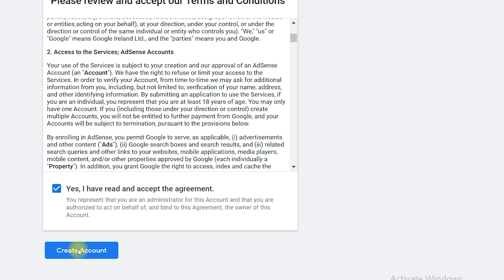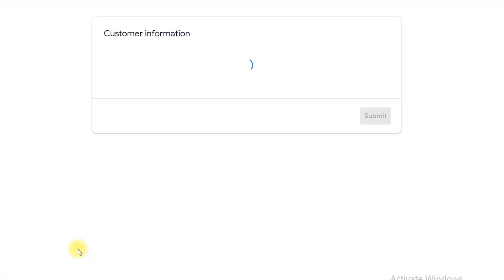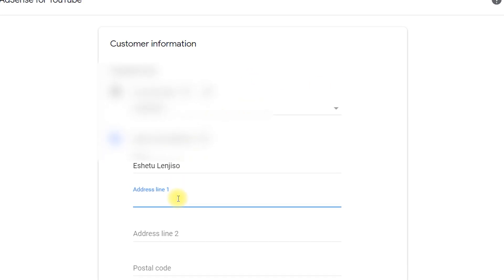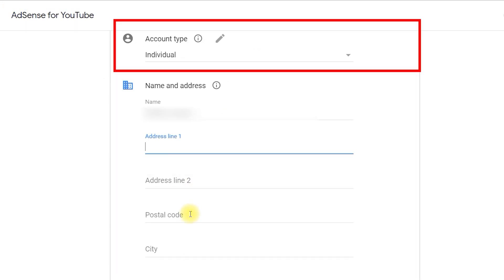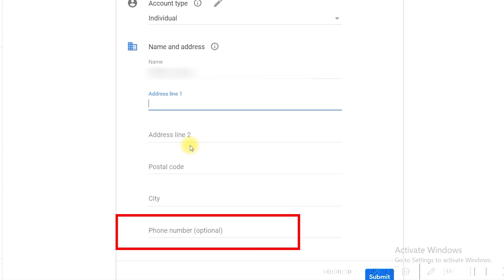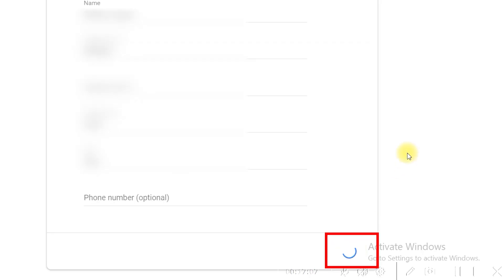Once you click on Create Account, you will be redirected back to Google AdSense and it will show you customer information. In the first field, Account Type, make sure you have selected Individual — do not select any other option as this is very important. In the Name and Address section, you need to enter your name, address, postal code, and city, but do not enter the phone number, and click on Submit.